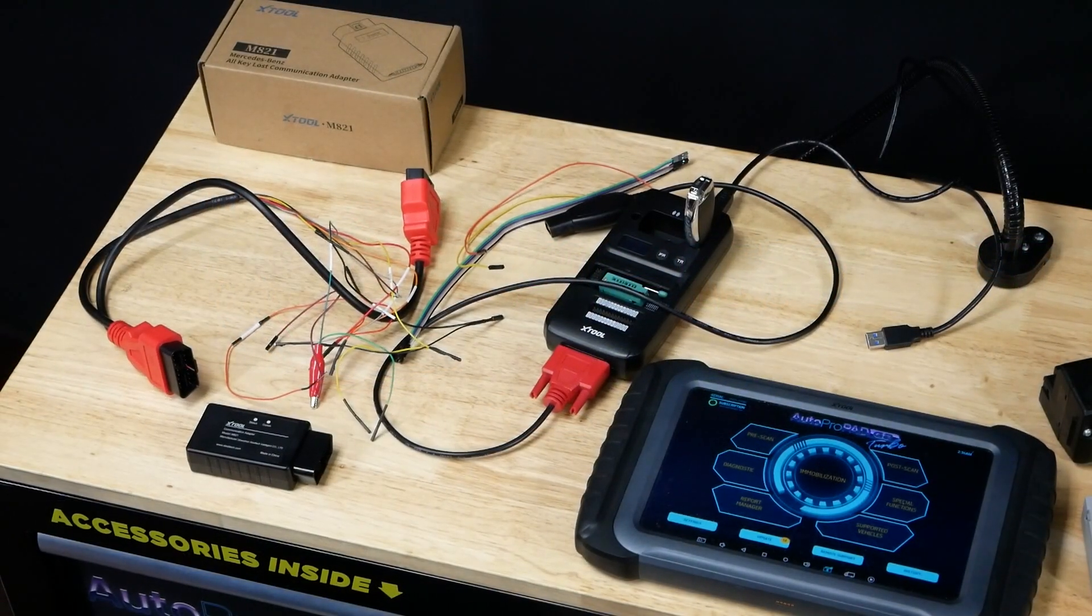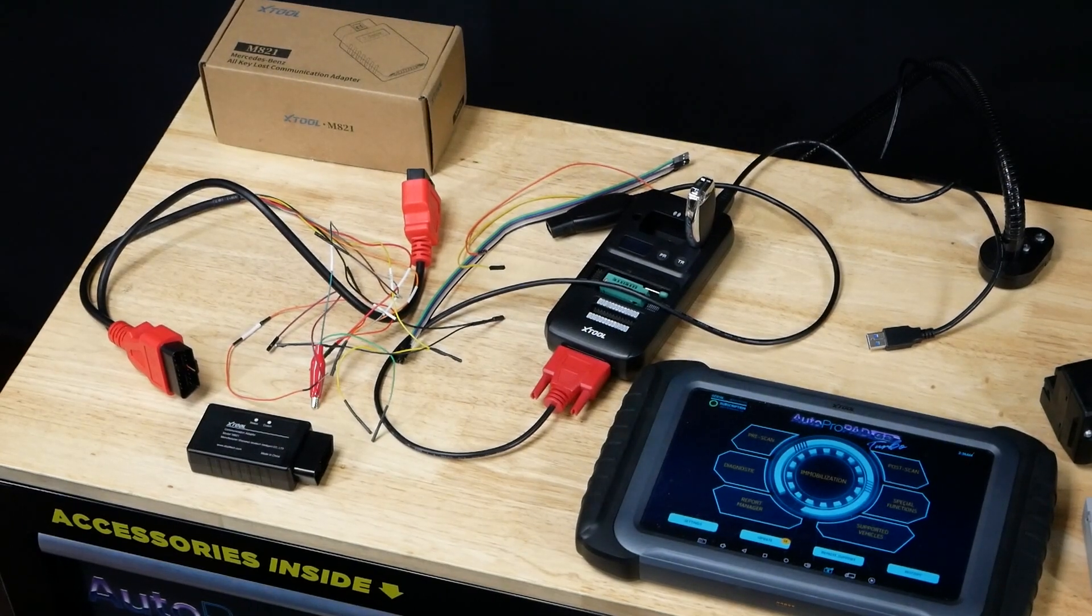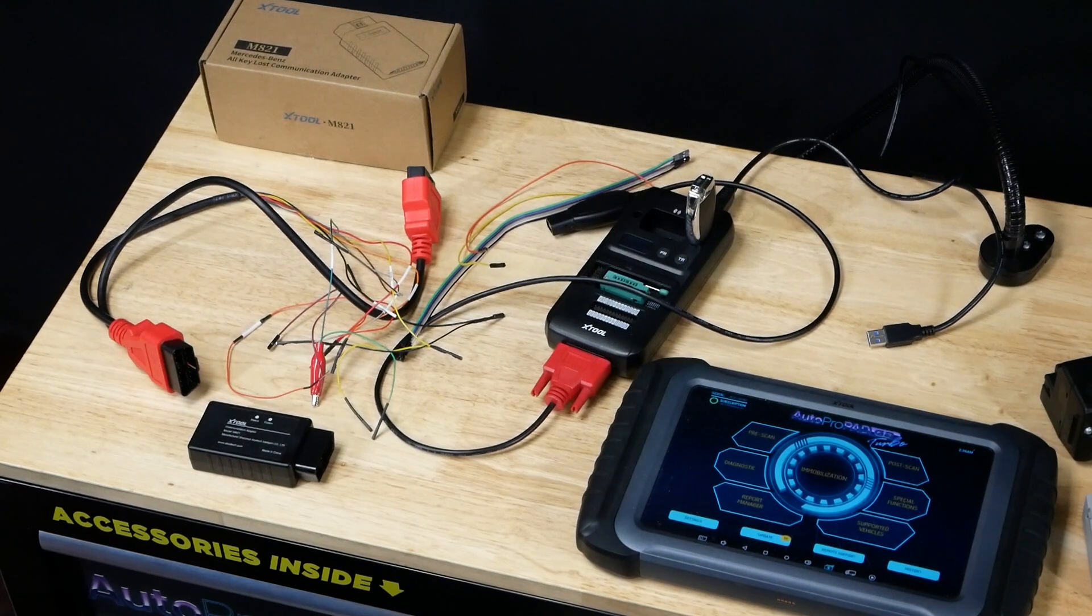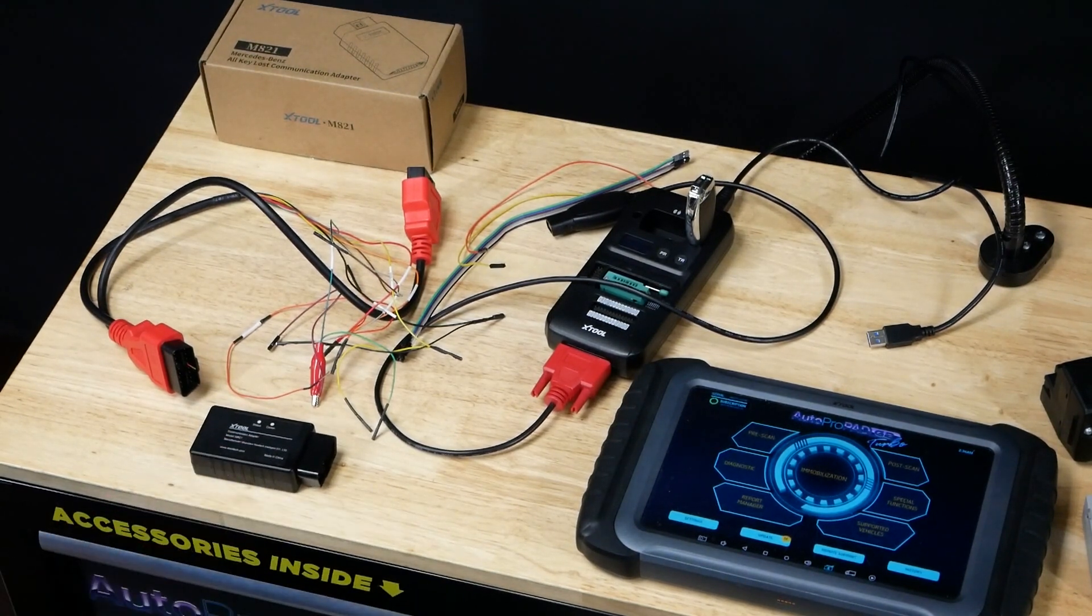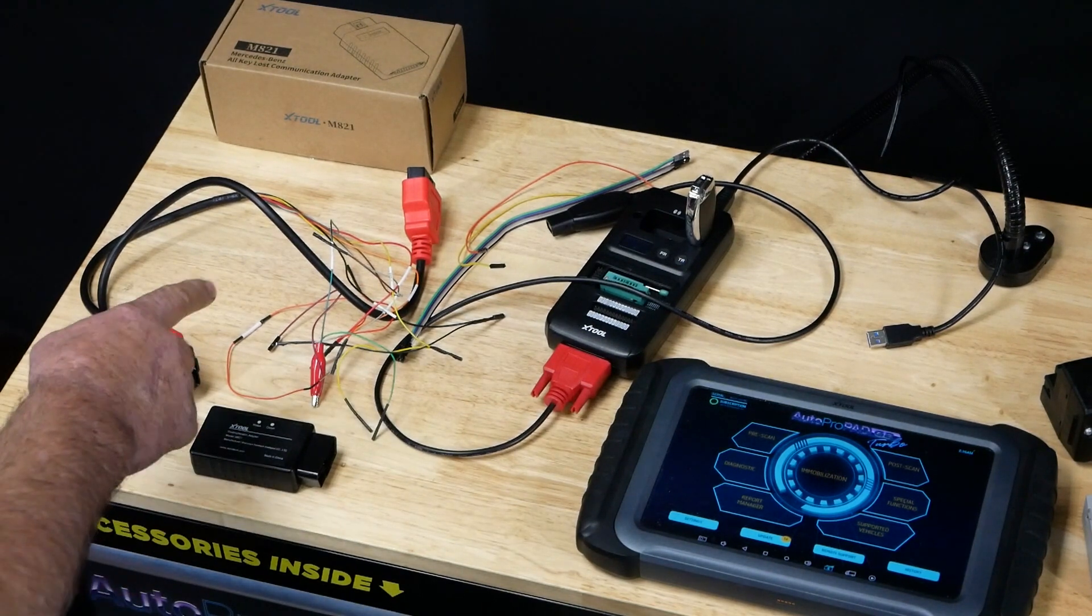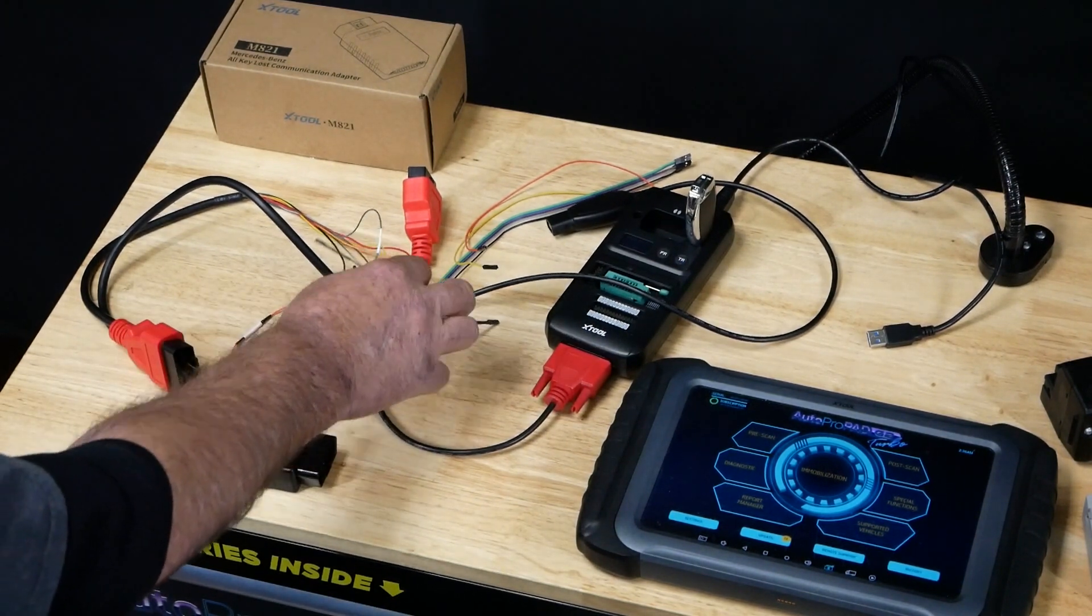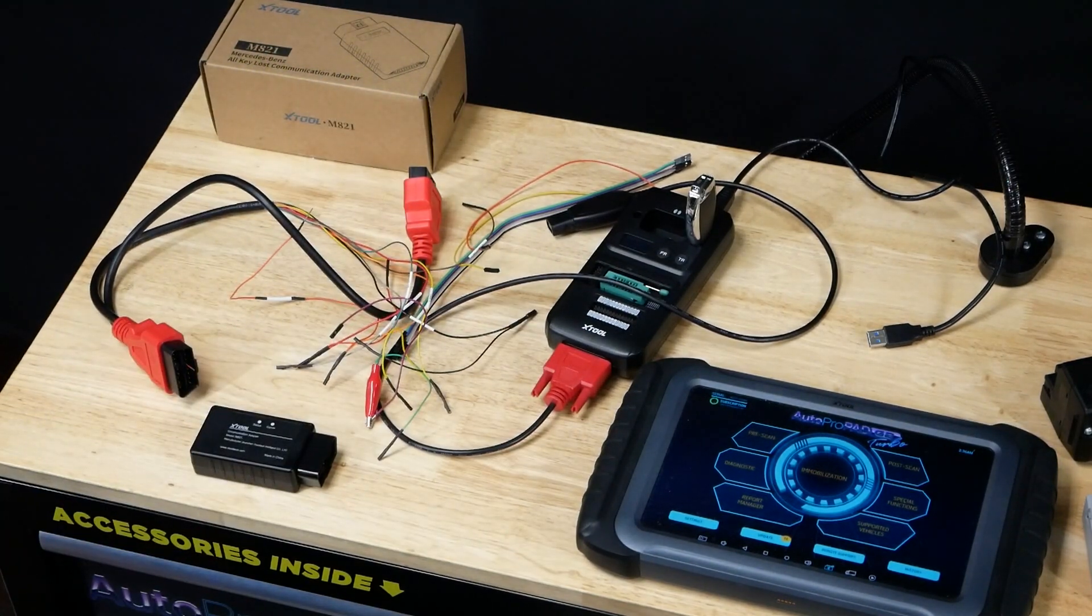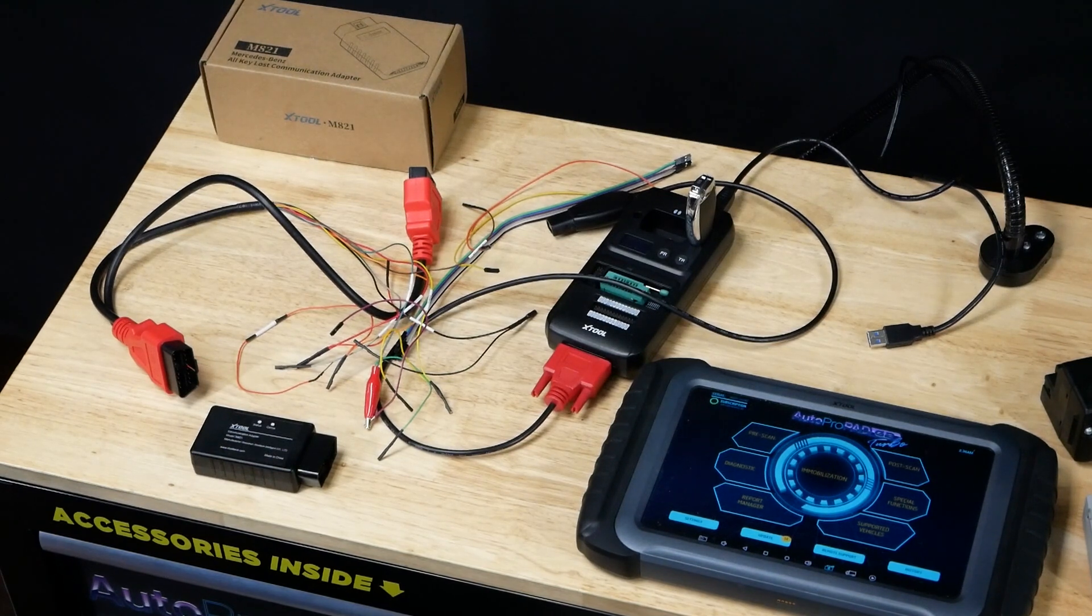This is our M821 Mercedes-Benz All-Key Lost X-Tool Adapter. Inside the box, you'll get one adapter which screws in place of your OBD2 connector. You're also going to receive the cable here which has wiring coming out on one end. You'll be using that wiring to wire to the EIS as well as the gateway module in some instances.